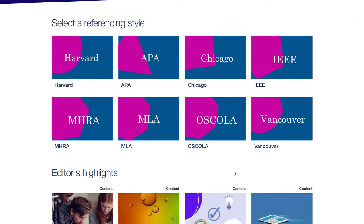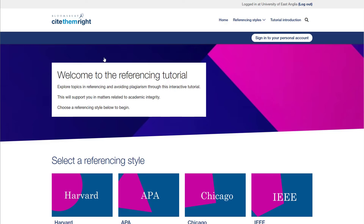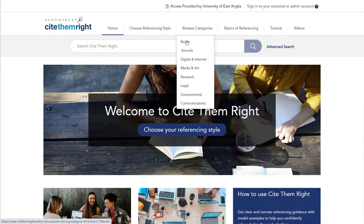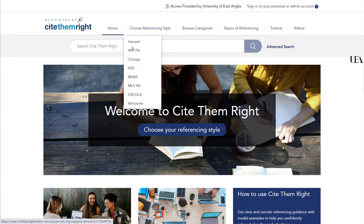If I come back to the homepage, your more likely use of Cite Them Right is going to be to look up specific types of resource and how you'd reference them in your own particular referencing style. Cite Them Right organises their information in two ways. You can either browse by category — learn how to reference books, journals, etc. — and then choose the referencing style you plan to use.